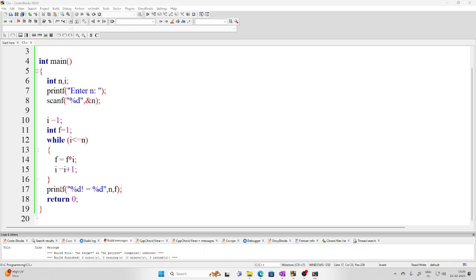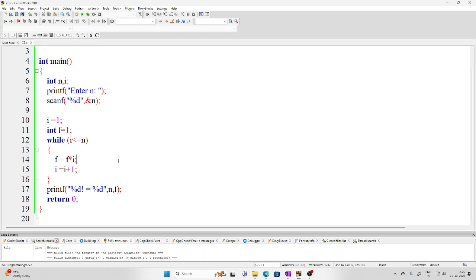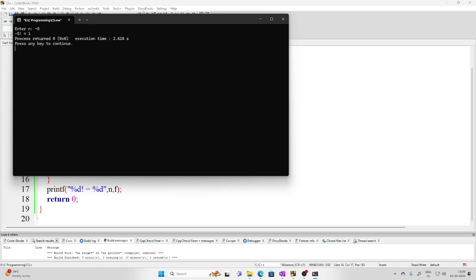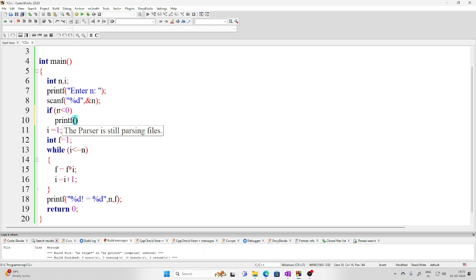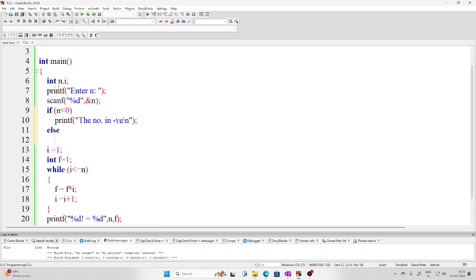Running the program with 5 gives 5 factorial equals 120. But is the program complete? What happens if you enter 0? Running with 0 gives 0 factorial equals 1, which is correct. What if the number is negative? Running with a negative number incorrectly returns 1. To fix this, add a condition: if the number is less than 0, print that the number is negative.